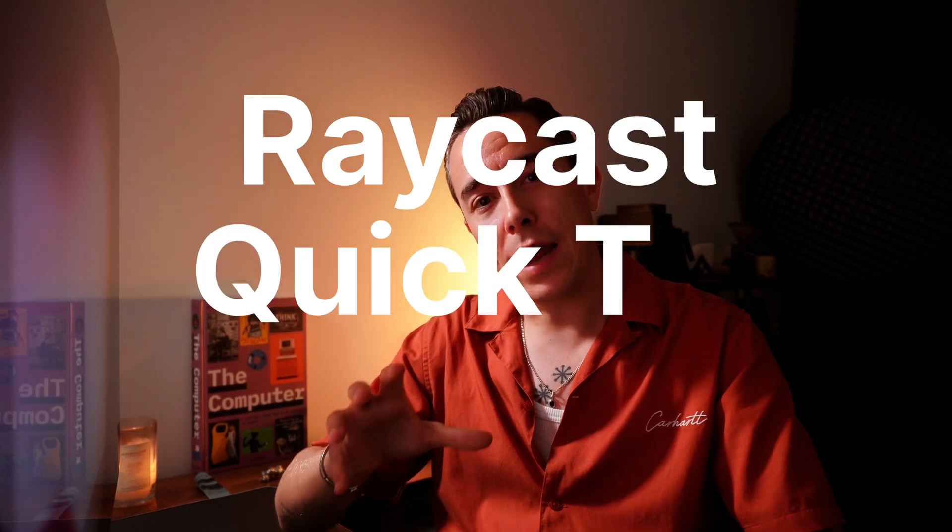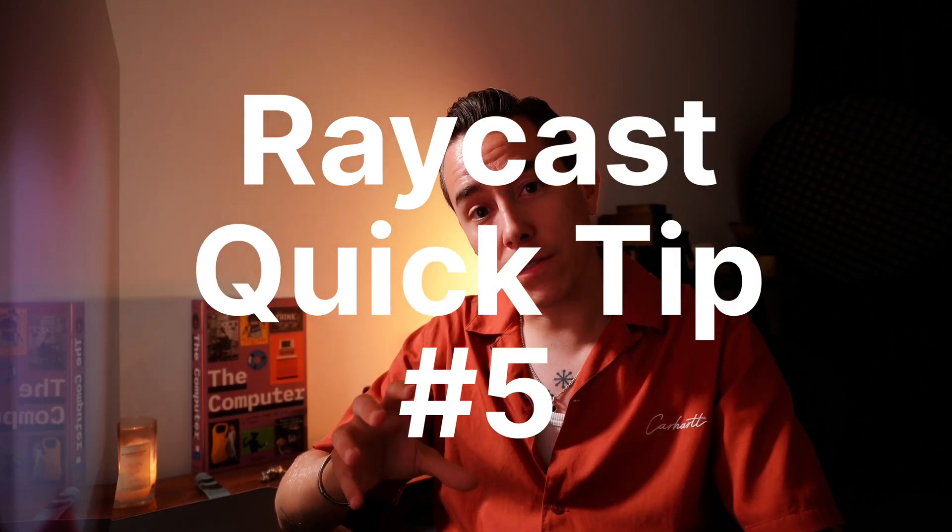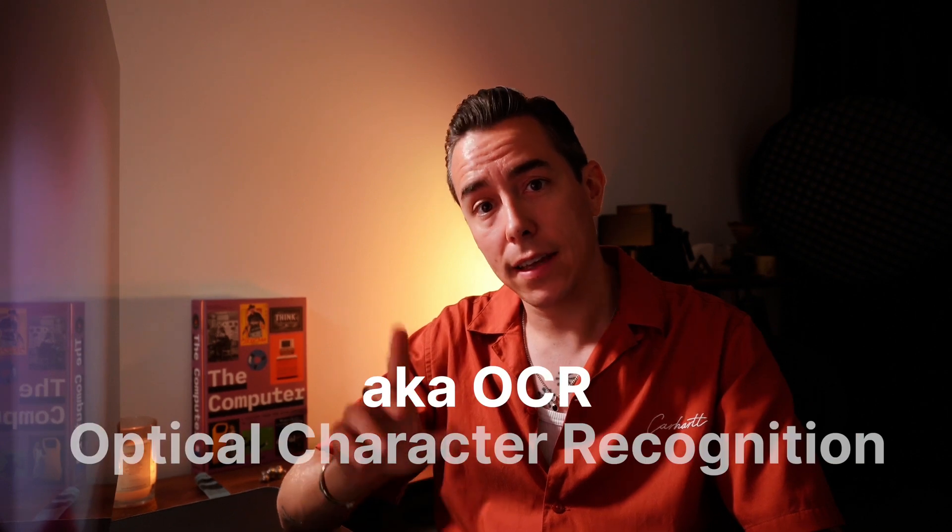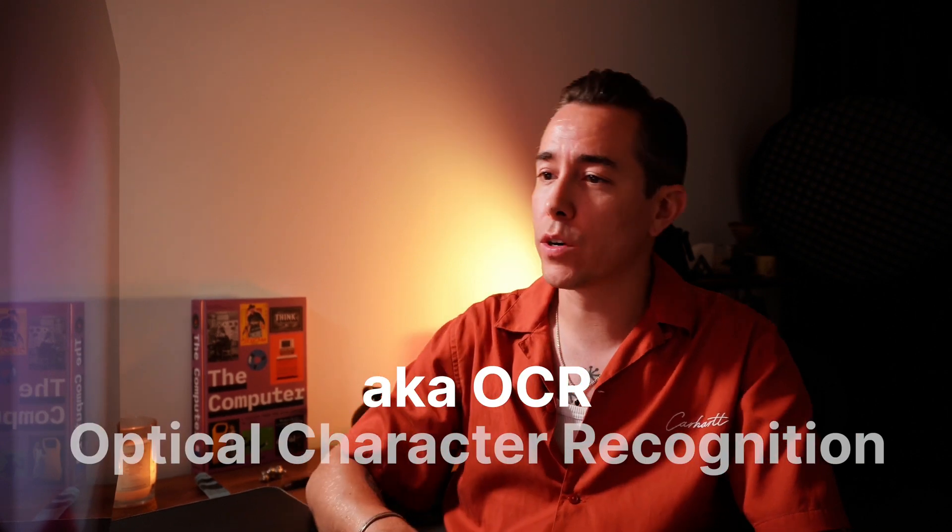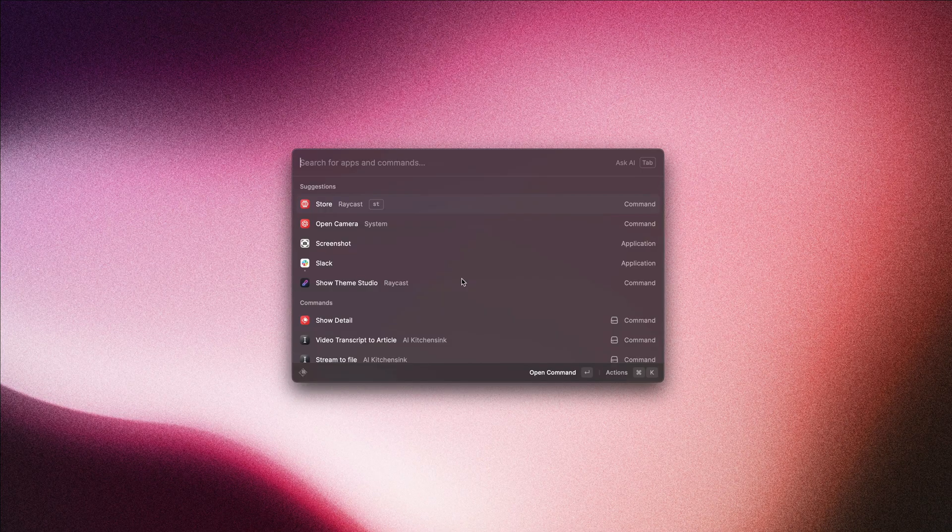Today's quick tip is going to help you find the image that you're looking for just by using the text that is in it. Let me show you how that works. We'll open up Raycast.